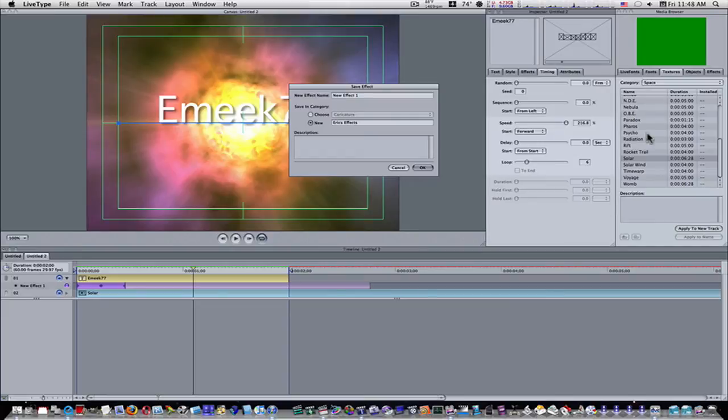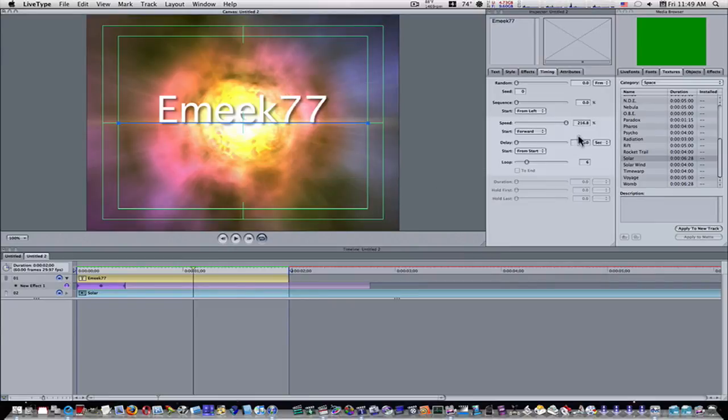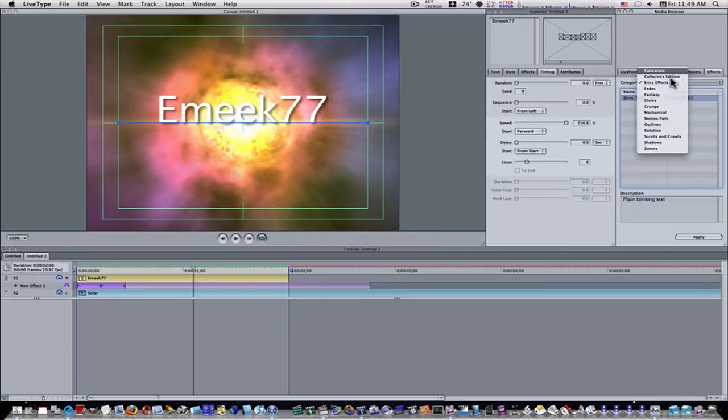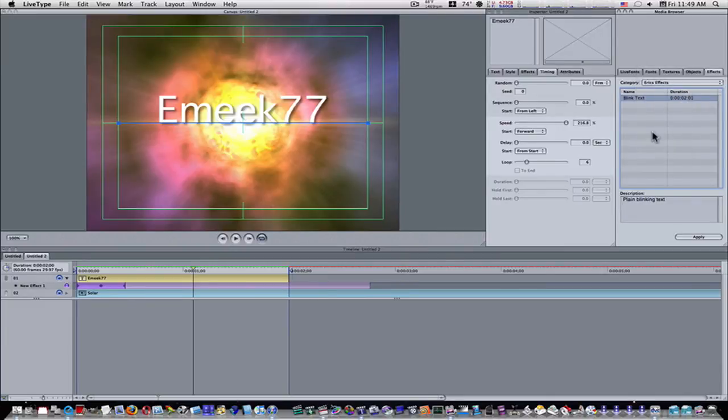And then you can put a description and where you want to save it. You can choose an already existing category or choose a new category and name it yourself. That's what I did. I called it Eric's effects. After I've done that, you can go up here to effects. Under effects, there'll be a new category of whatever you named. There's Eric's effects.